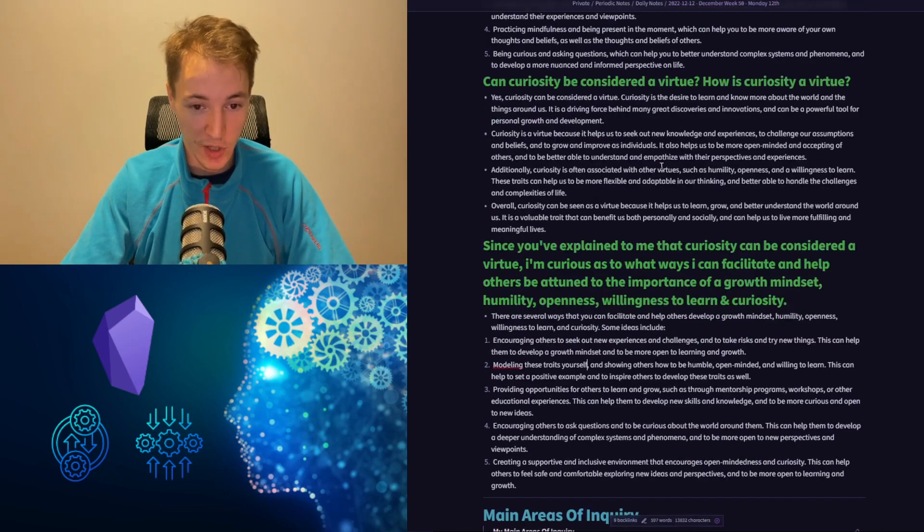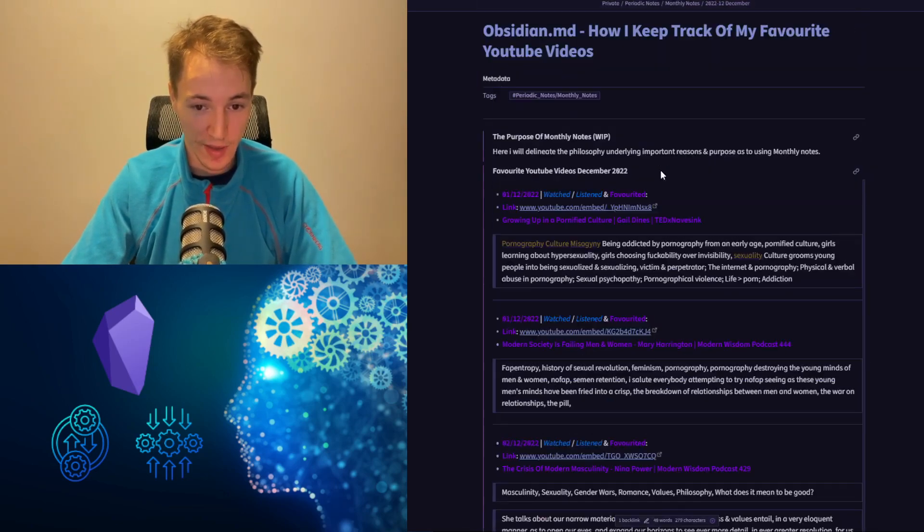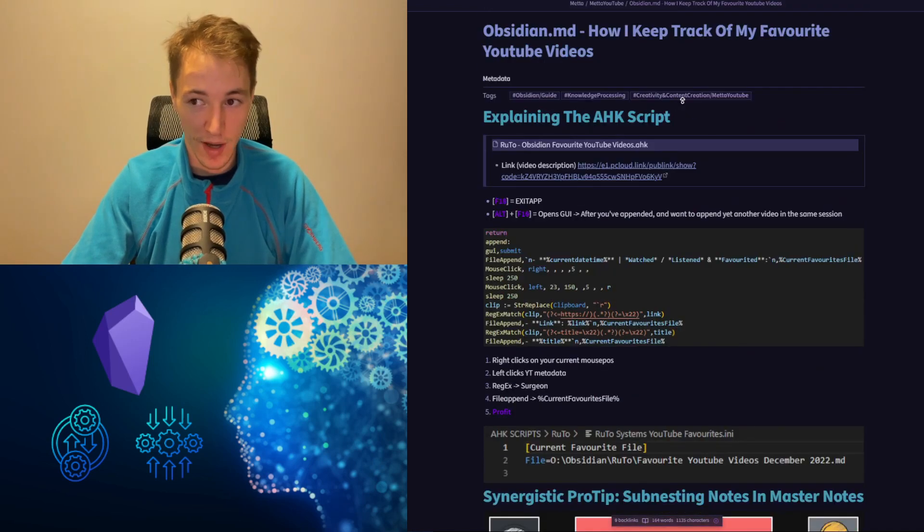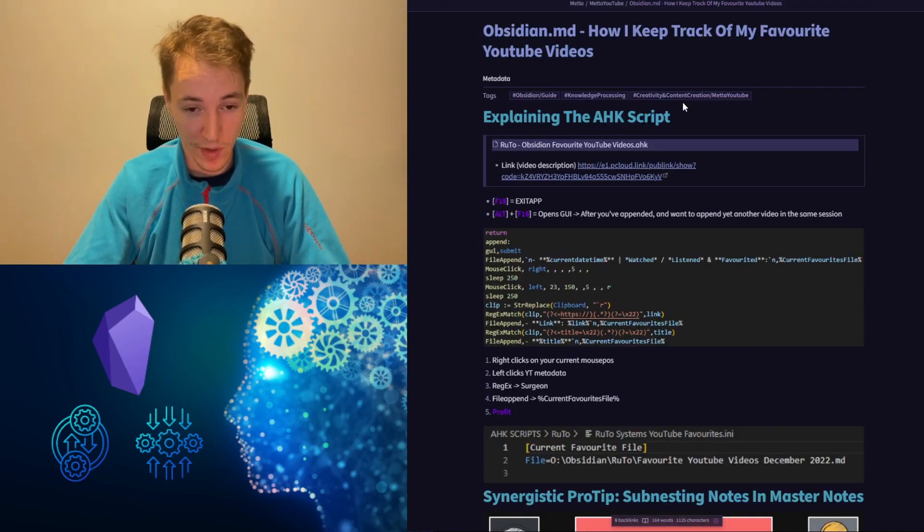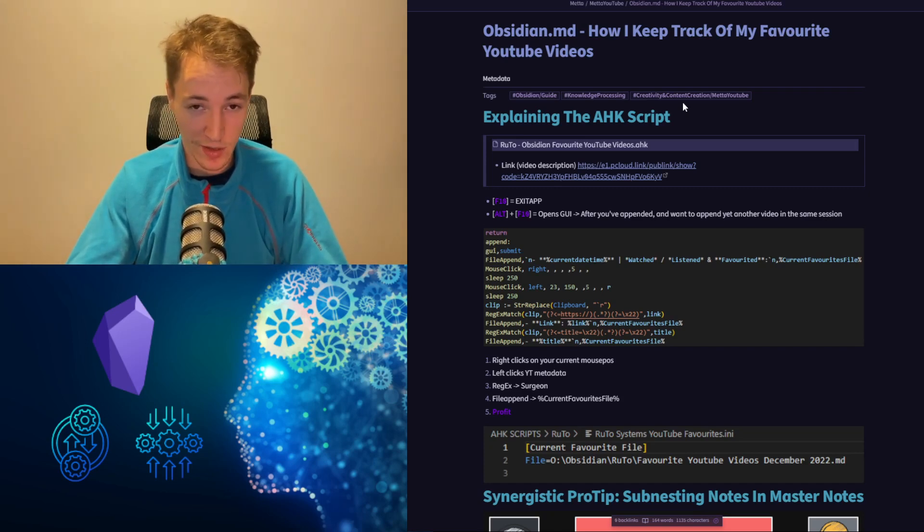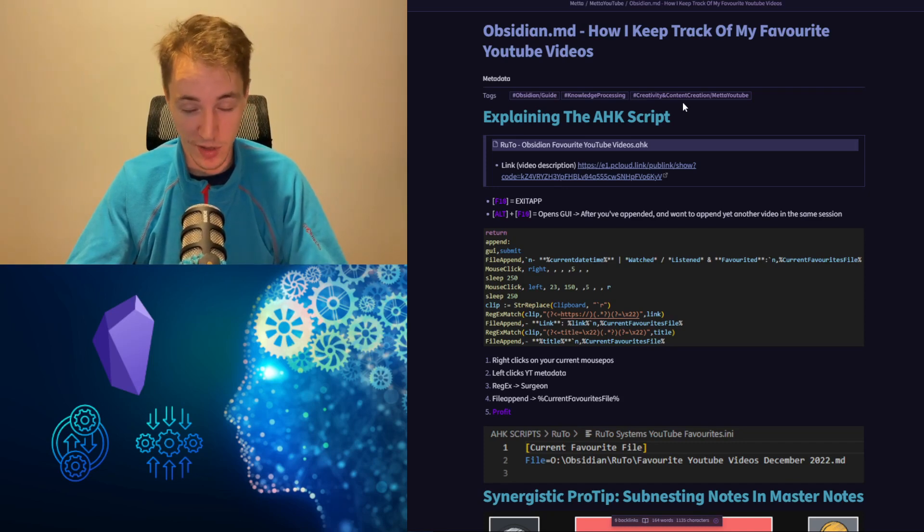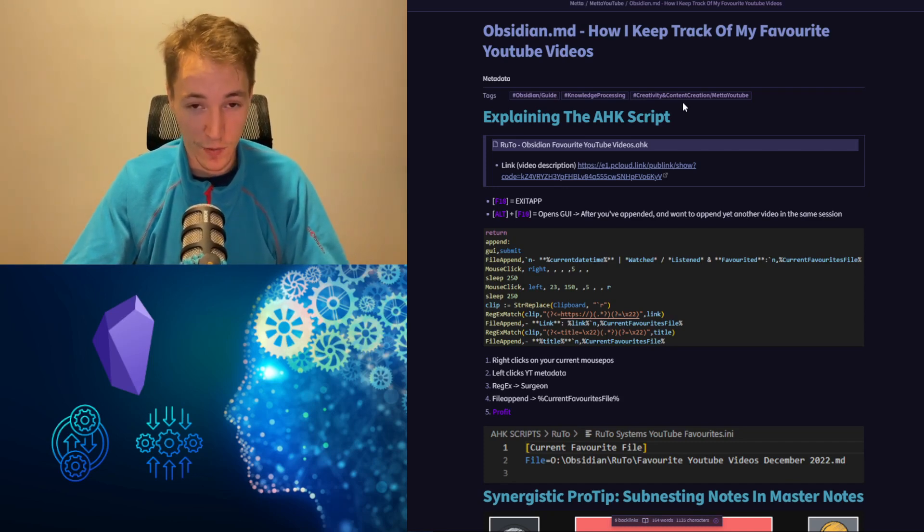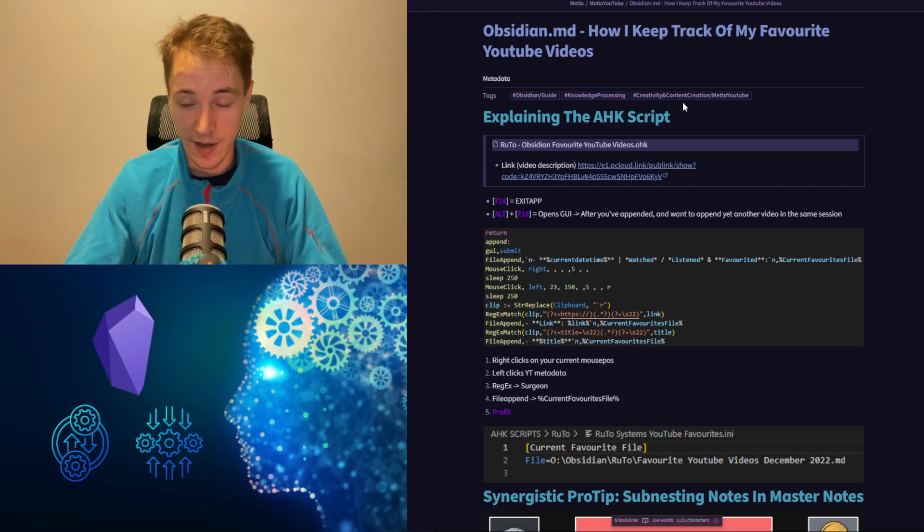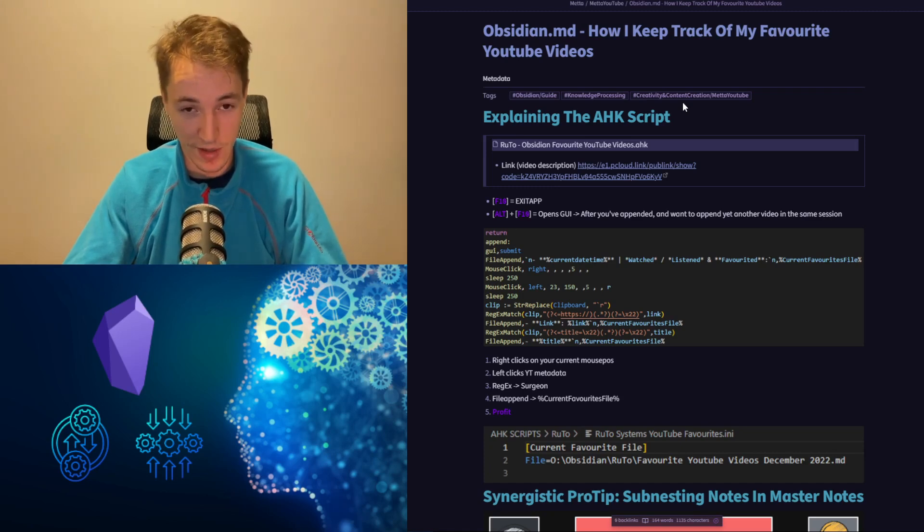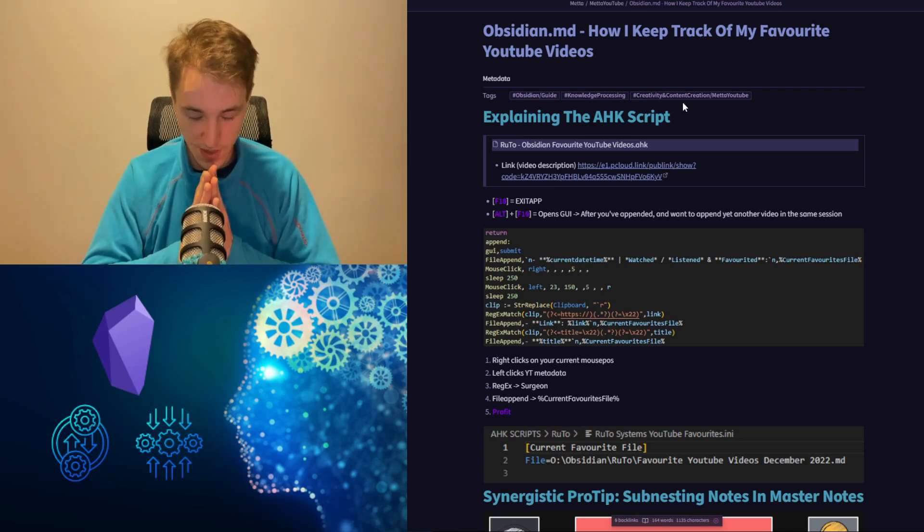I hope this was useful and that my guide on how I keep track of my favorite YouTube videos has been helpful. If you have any comments, criticisms, or praise, please leave them below. Thank you for spending your time with me today. Have a great rest of your week. Take care and see you next time.